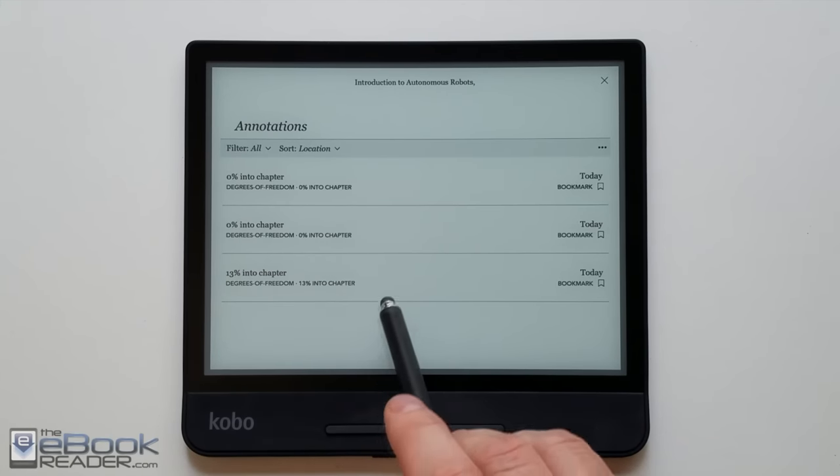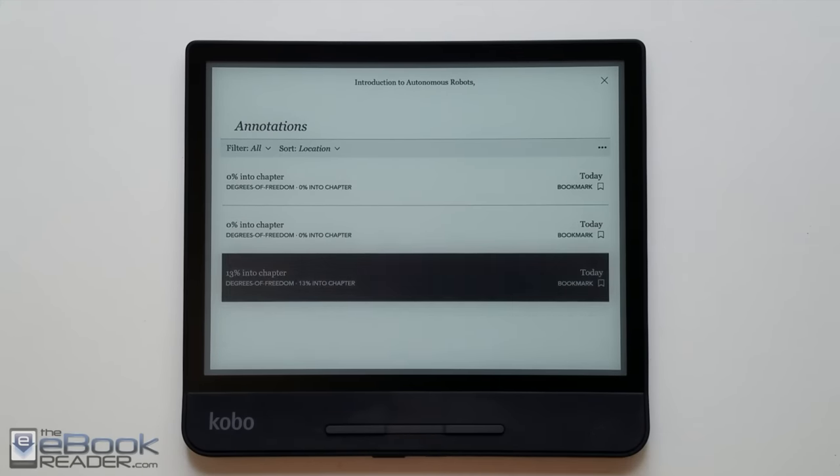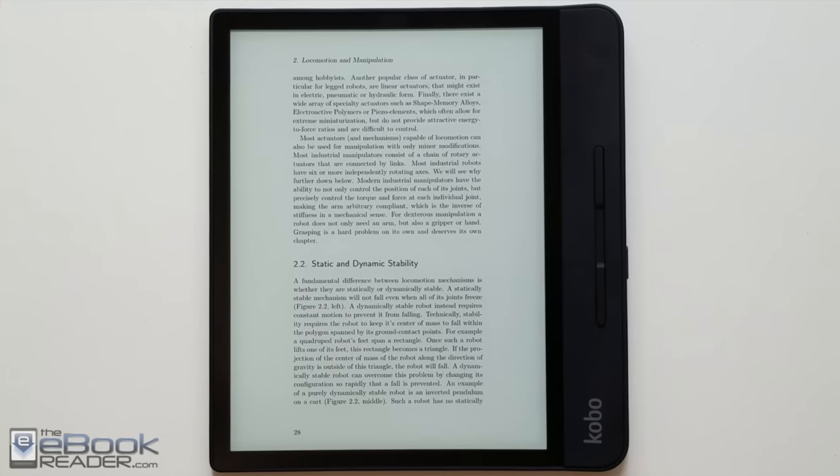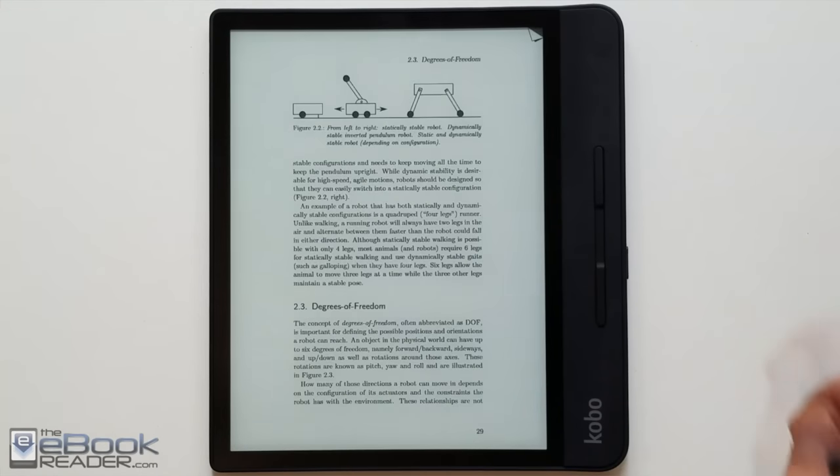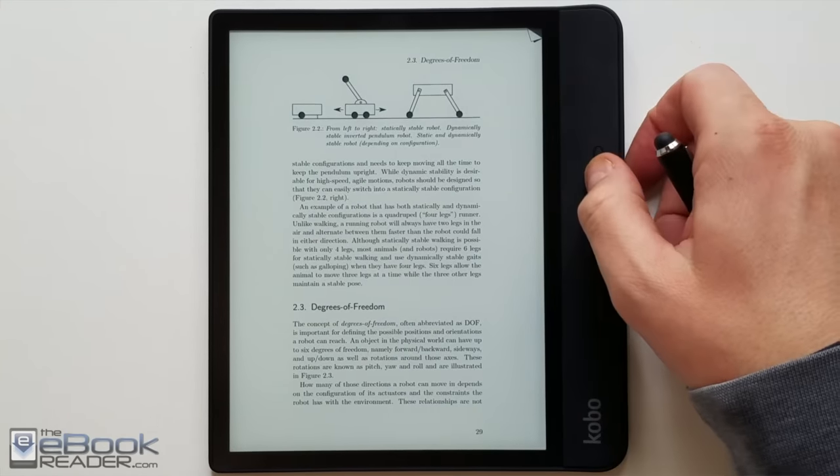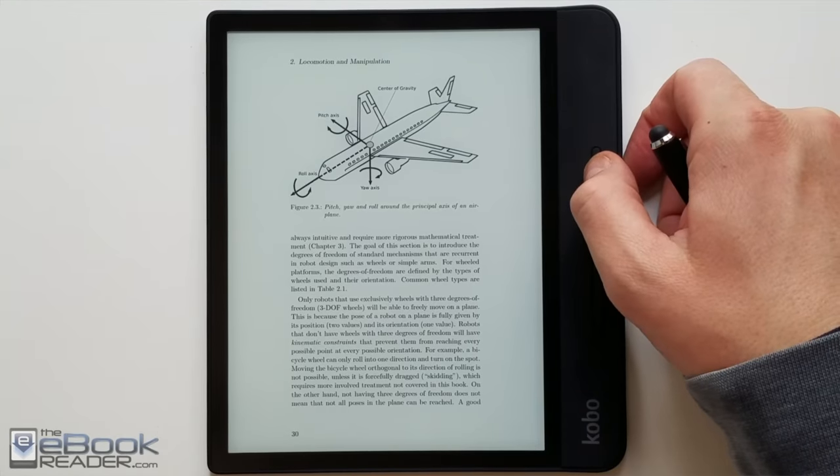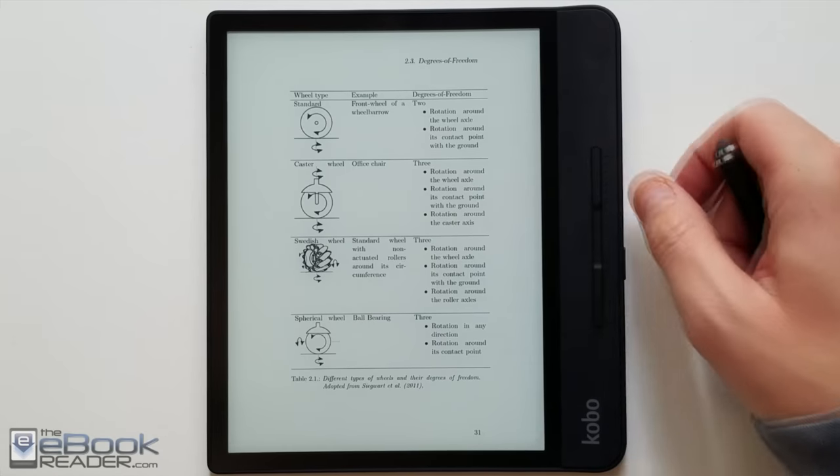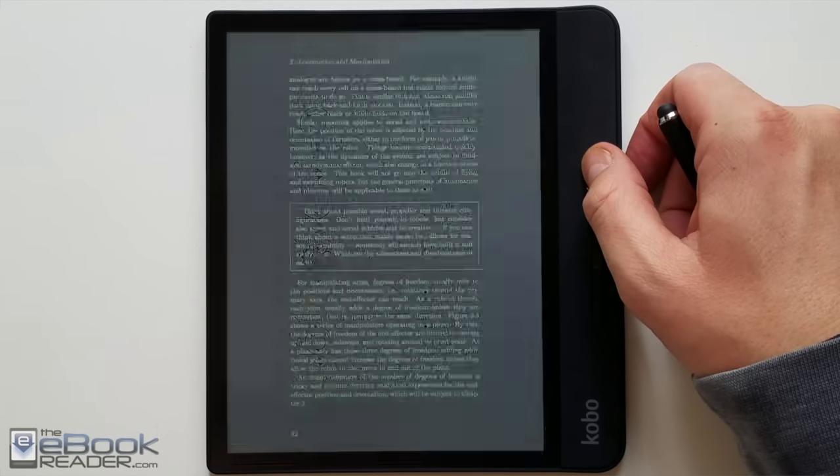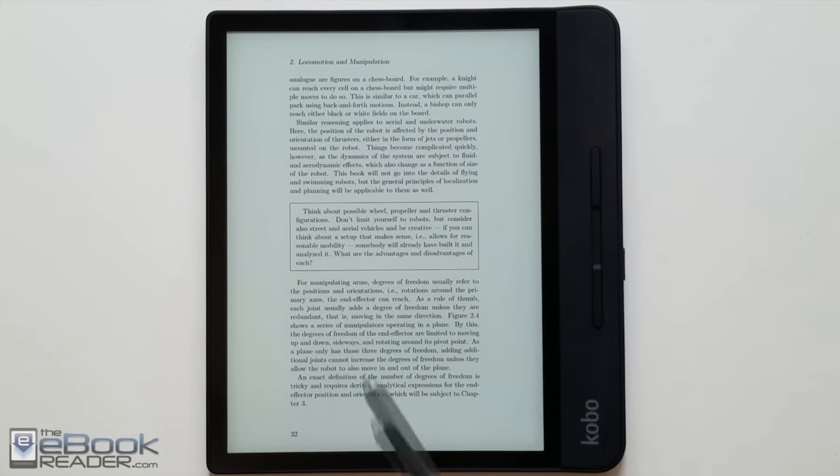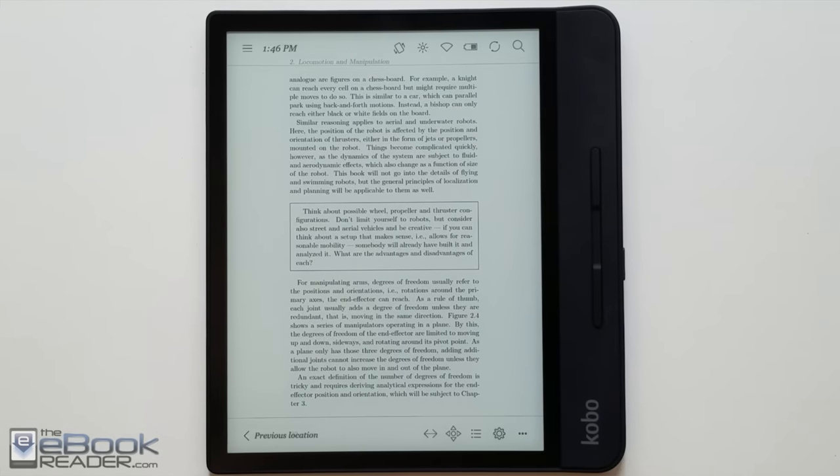Not a whole lot of features on the Kobo software. Here's a look at the same PDF in portrait mode, obviously a lot smaller, definitely best suited for the landscape mode on this device as far as PDF reading goes.